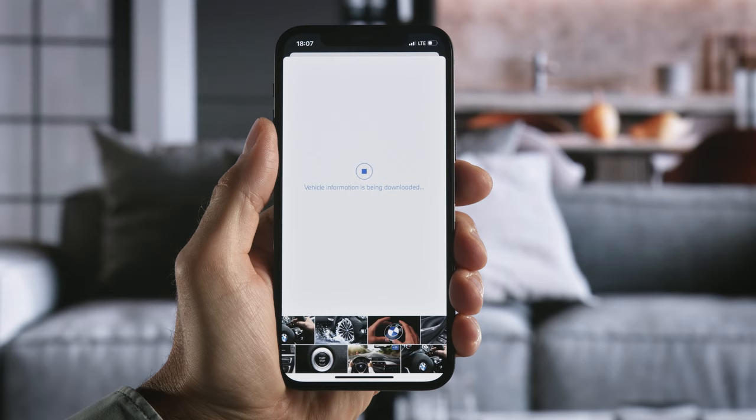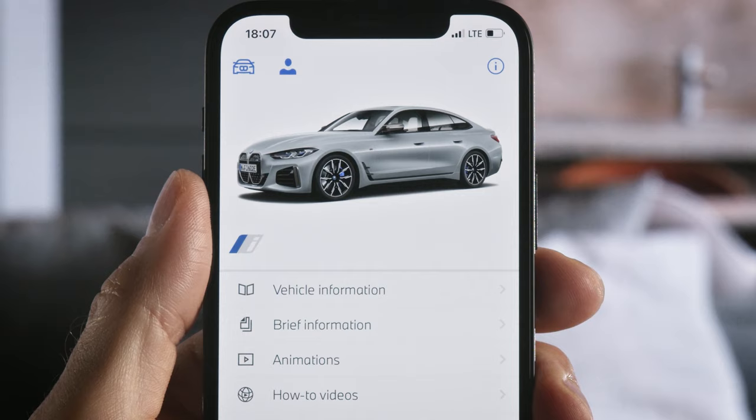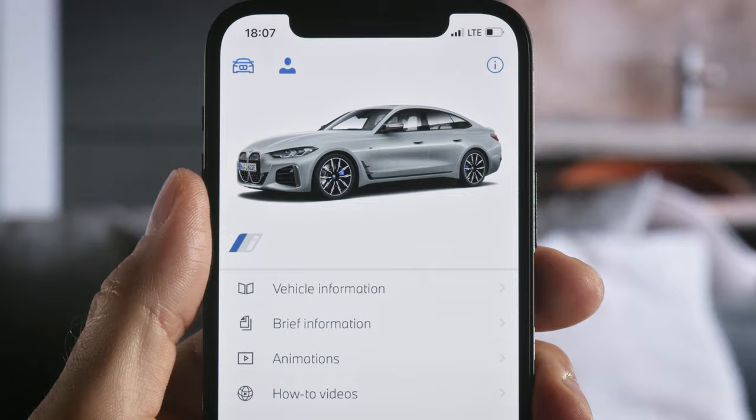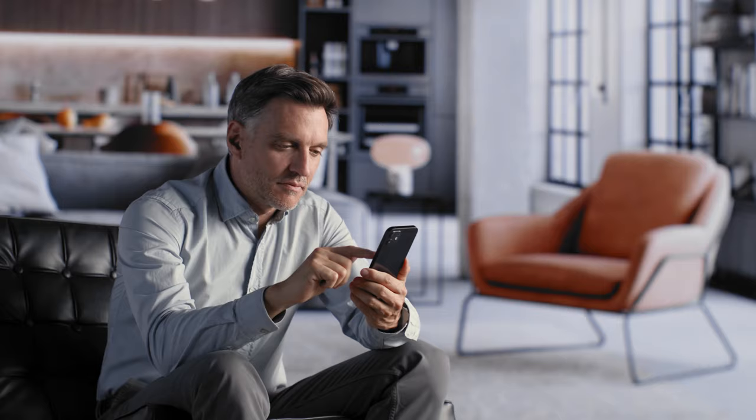Once the digital vehicle info is downloaded, you can also use it offline. All BMWs from 1997 onwards are supported.